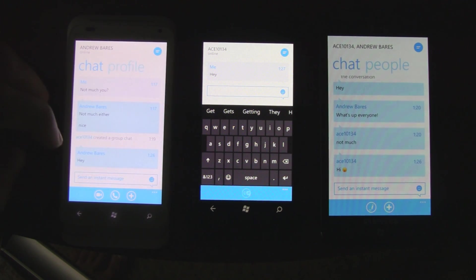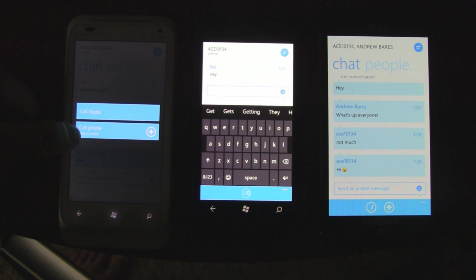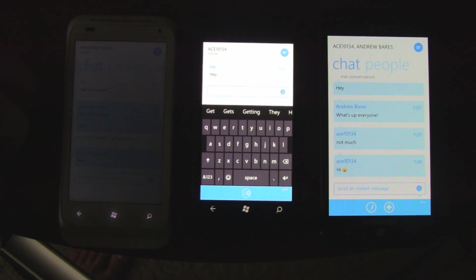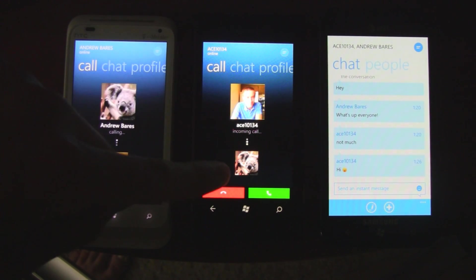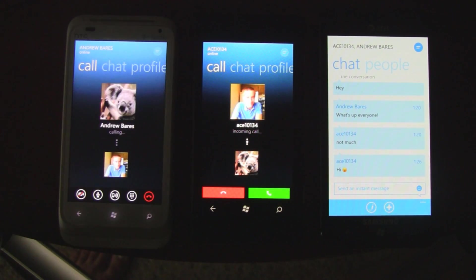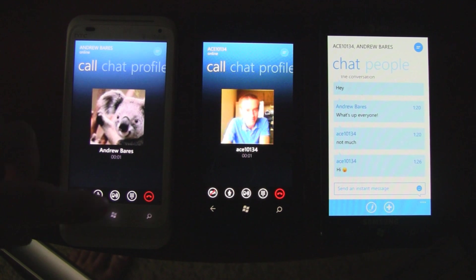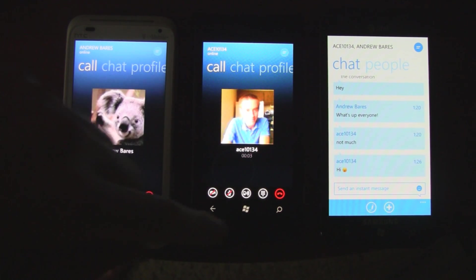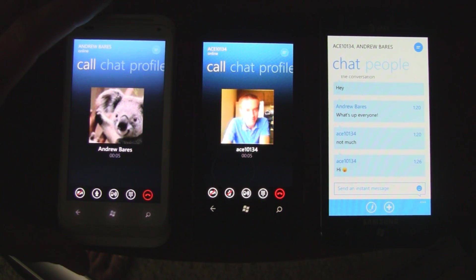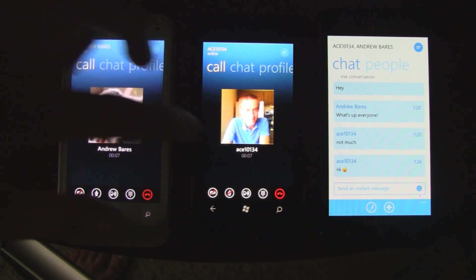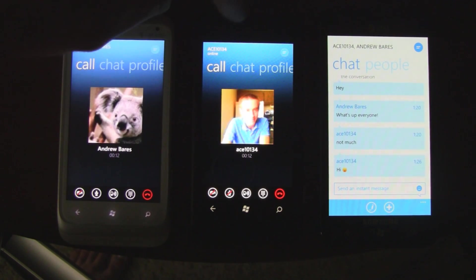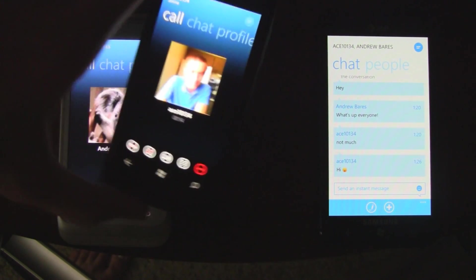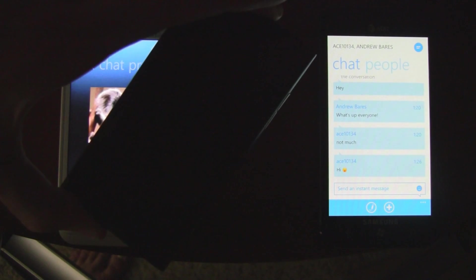You can instantly swipe over to look at their profile and then swipe back. If you want to start a phone call, you just click the phone call button and you can call their mobile number or Skype. So here we go — we're ringing that phone. There's the calling interface on this phone and you can answer it. Right here you have the option for speakerphone in the middle, or the earpiece.